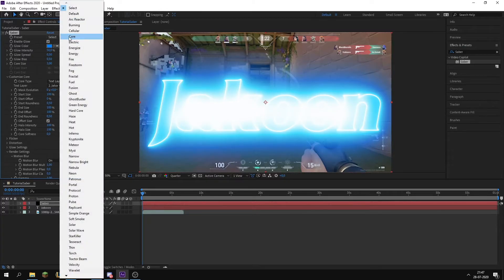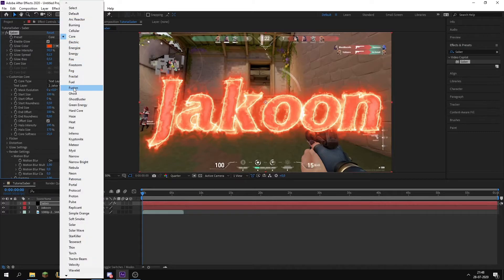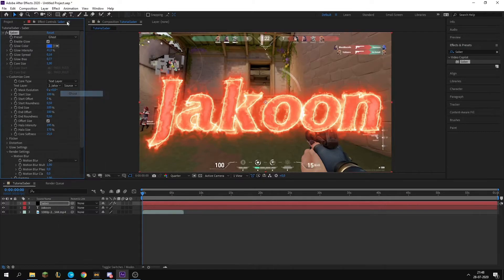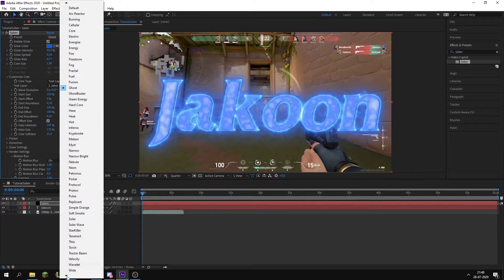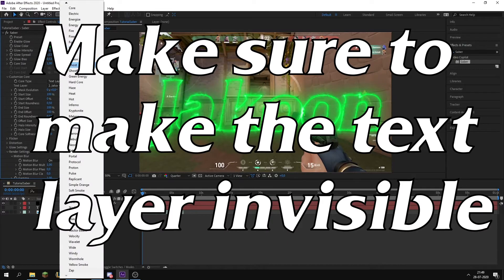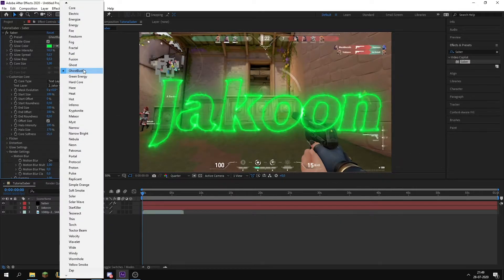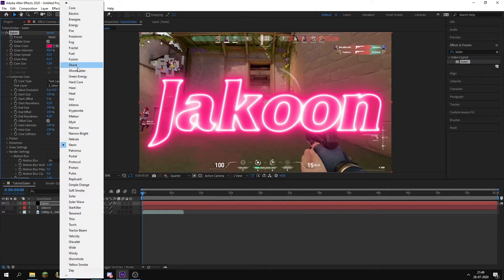You can either go to Preset and select something like Ghost. There's a lot to choose from as you can see. Now that you have chosen your effect from something like Ghostbuster, neon, whatever you want to do, we're just going to do Ghostbuster, it looks cool.